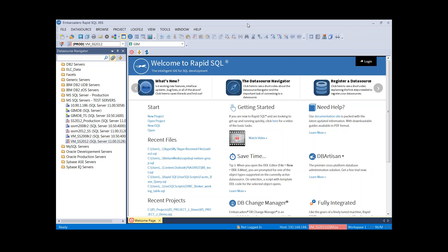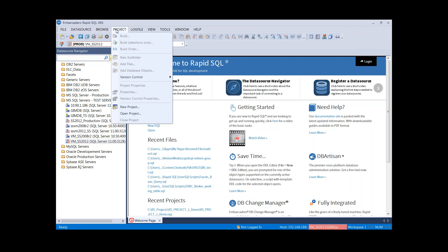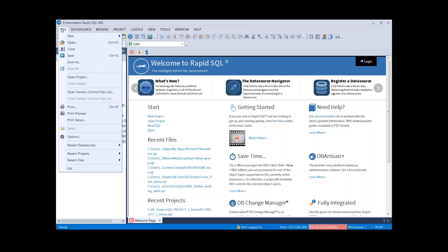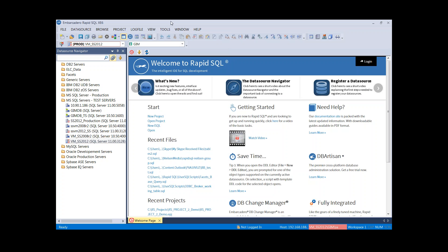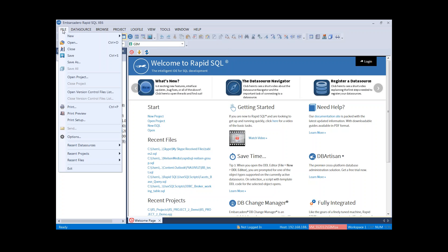First, how do we start a new project? We have a couple of ways. We have the project tab where we can start a new project or open a project. We can also start it from the file menu — File > New > Project — and we can also open an existing one.